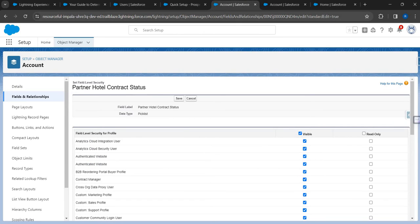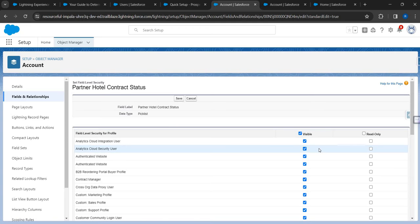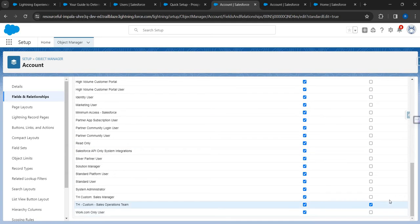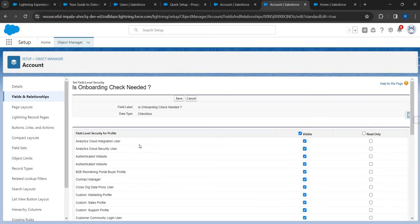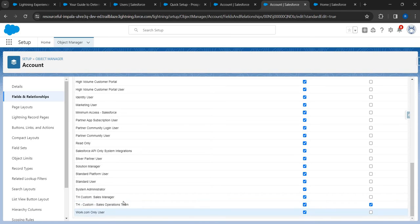The two fields in our use case are Partner Contract Status and Onboarding Check, both fields on the Account object. The Partner Contract Status is visible for all profiles, however for the sales operations team it is marked as read only - that's the FLS (Field Level Security) setting. The same applies to the Onboarding Check field - it is read only for the sales operations team.